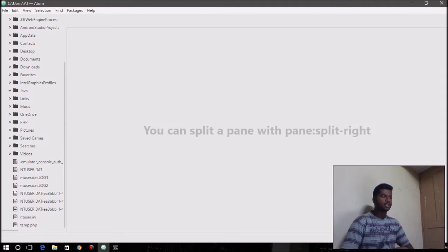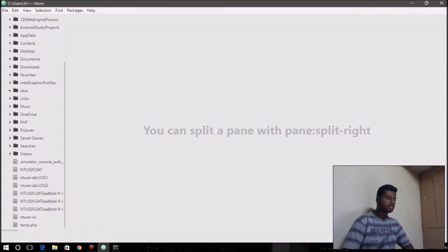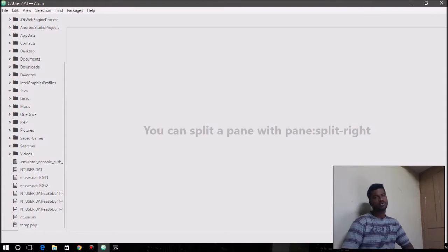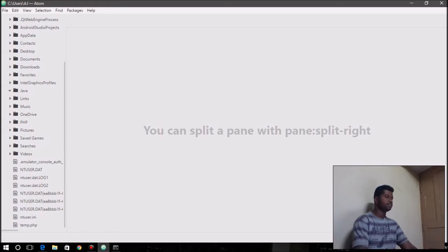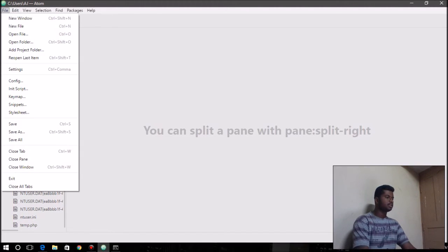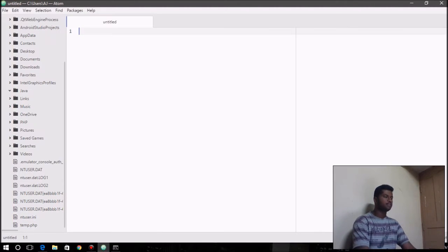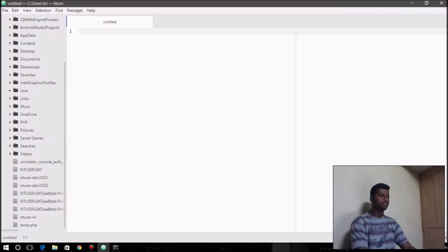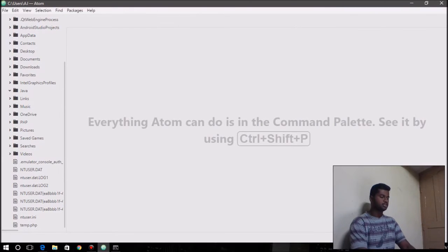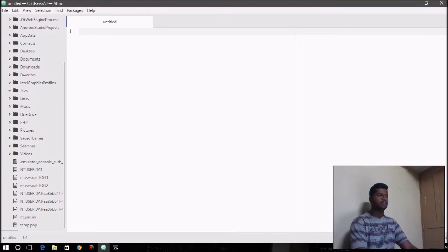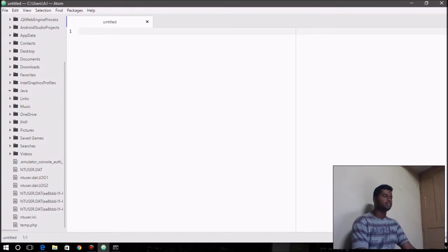Similarly, for Java, we have this general structure, so we write the code first. Open your Atom editor and go to File and click on New File, or you can just type Ctrl+N to do that. It gives you a blank untitled file.